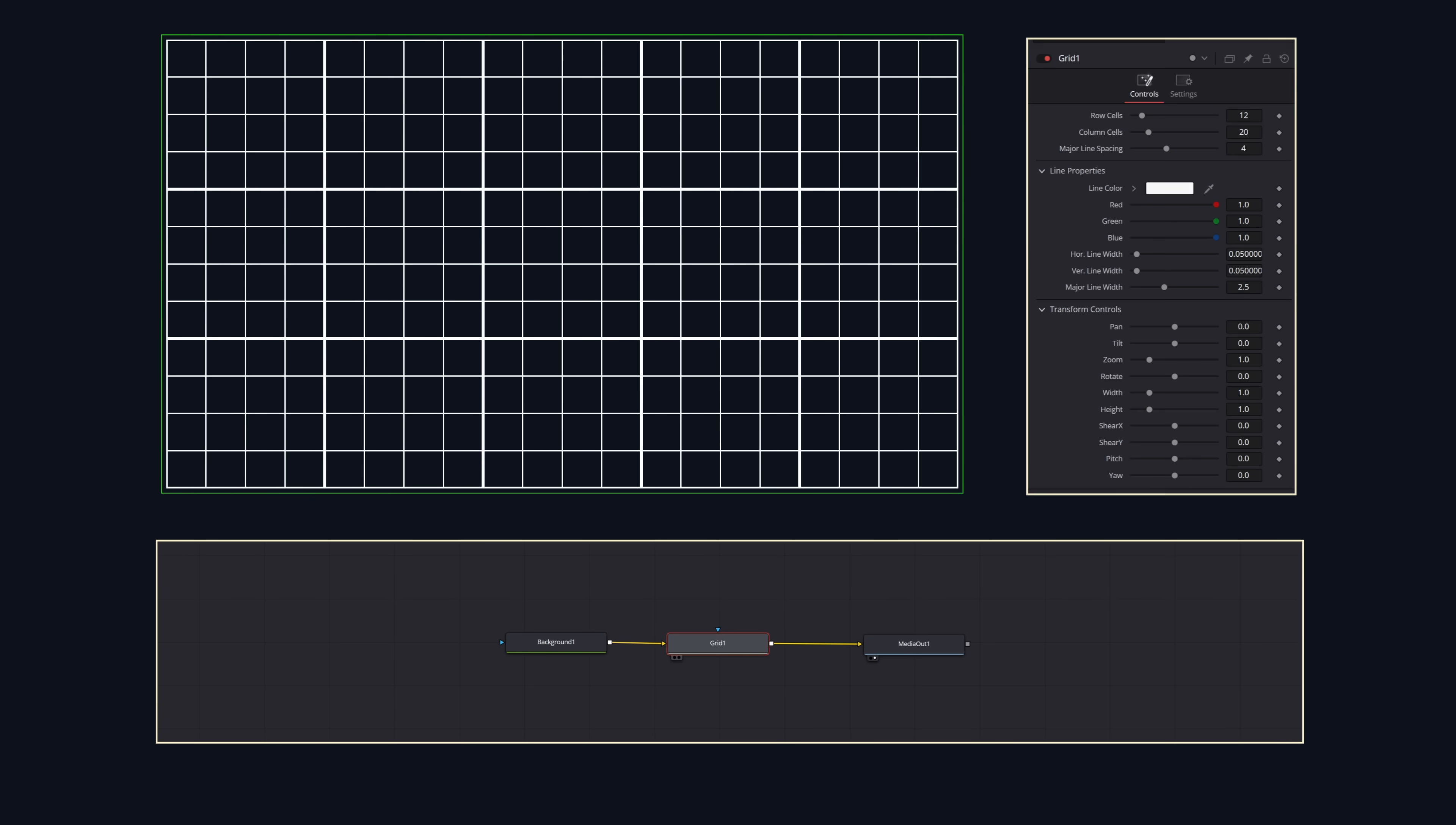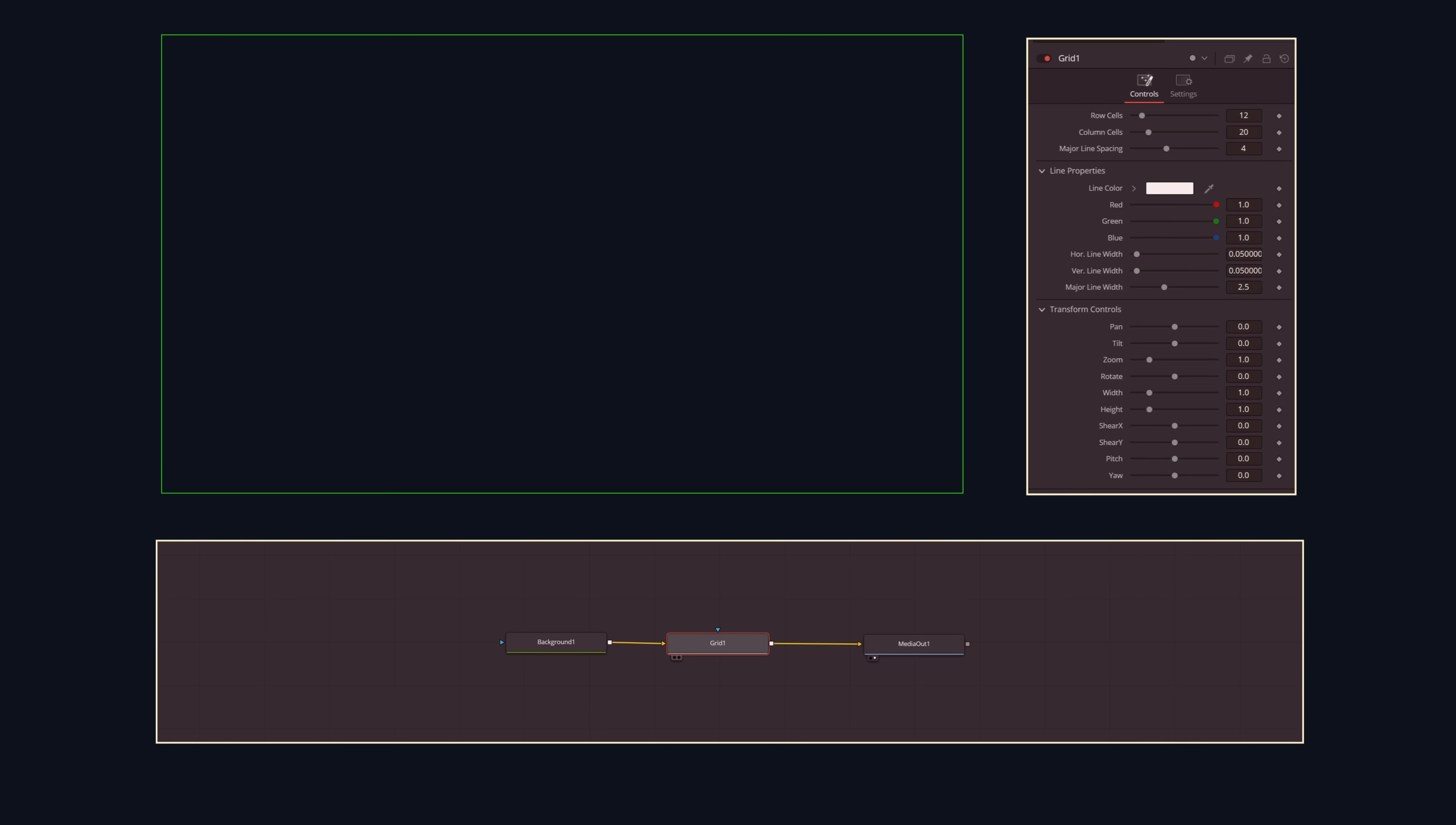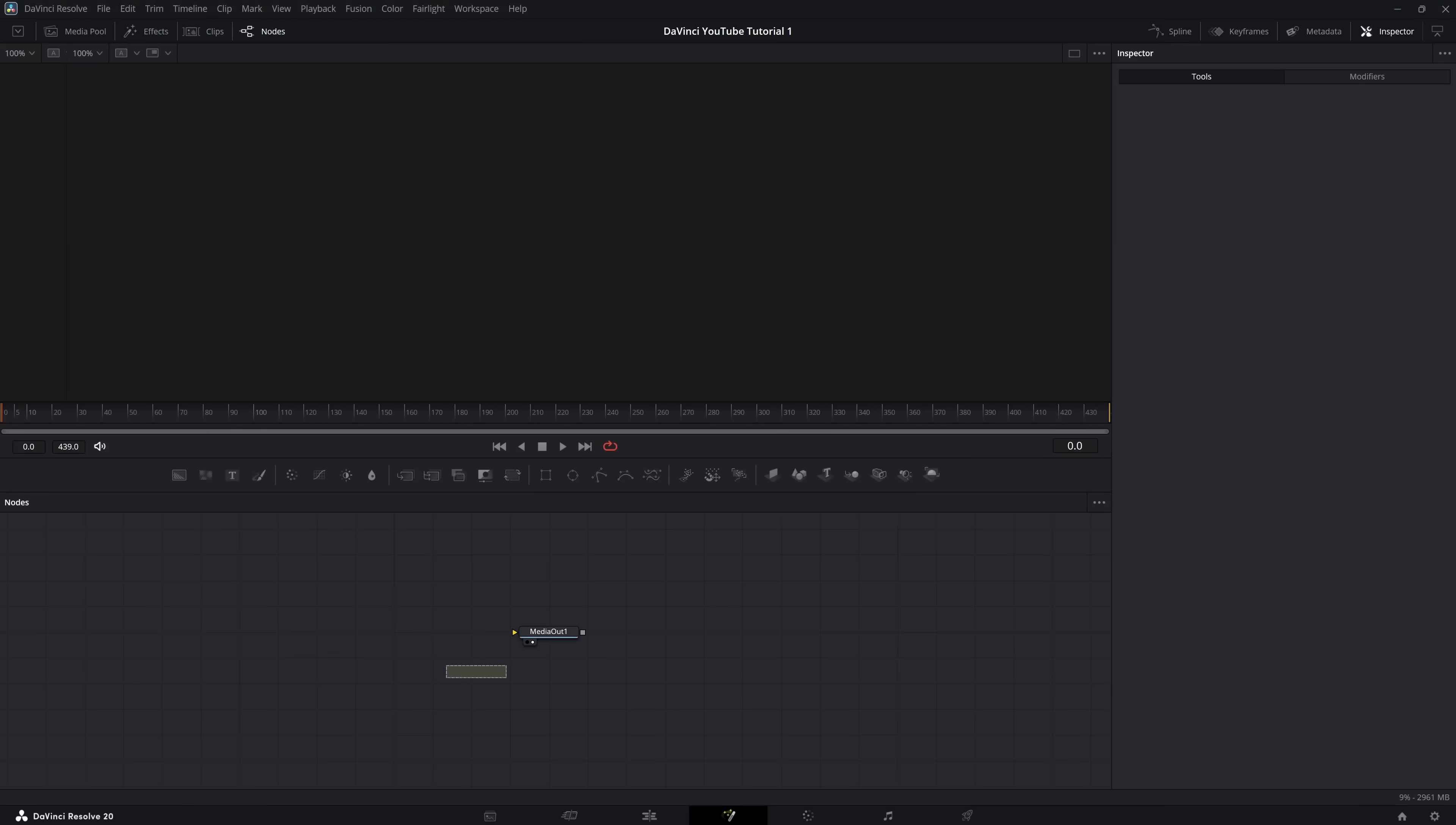To get started, there is a dedicated grid node, but using it removes a lot of the flexibility we need when animating, so we'll make the grid from scratch. A grid is effectively a bunch of duplicated horizontal and vertical lines.